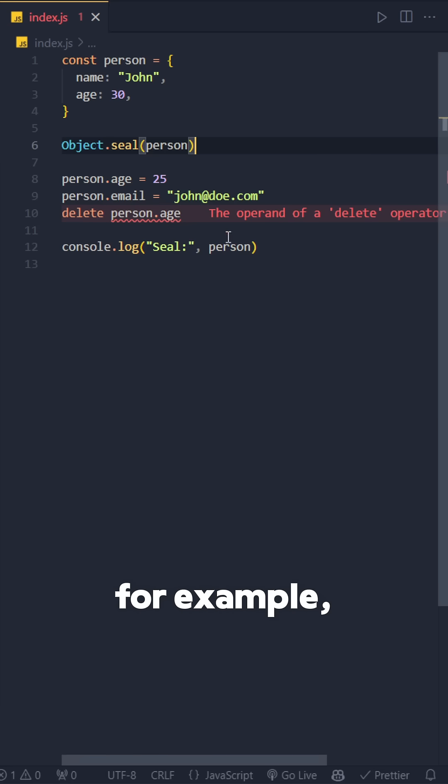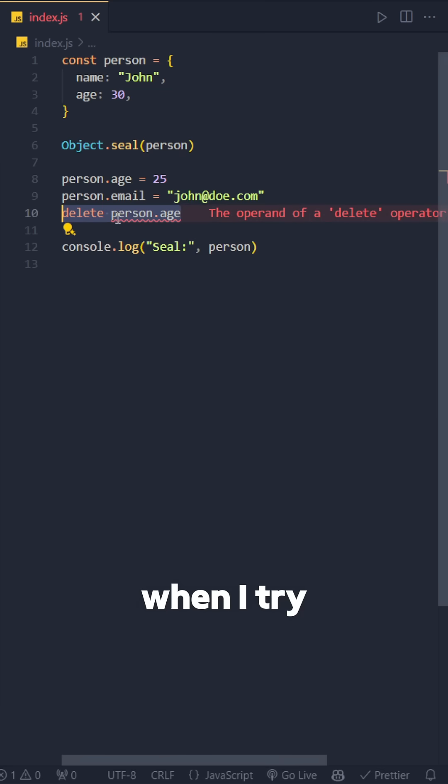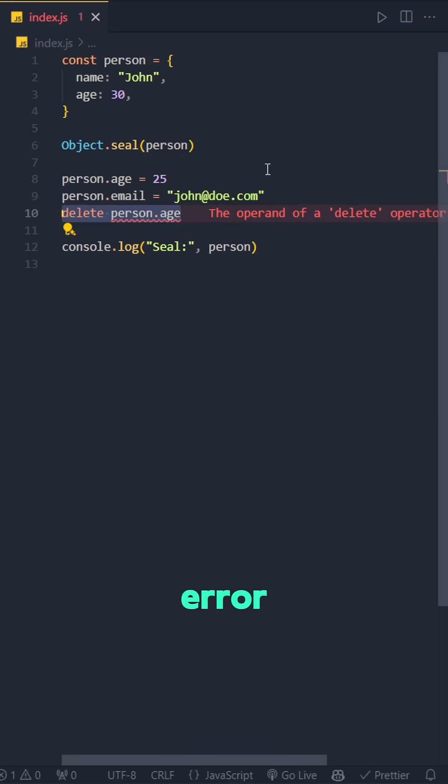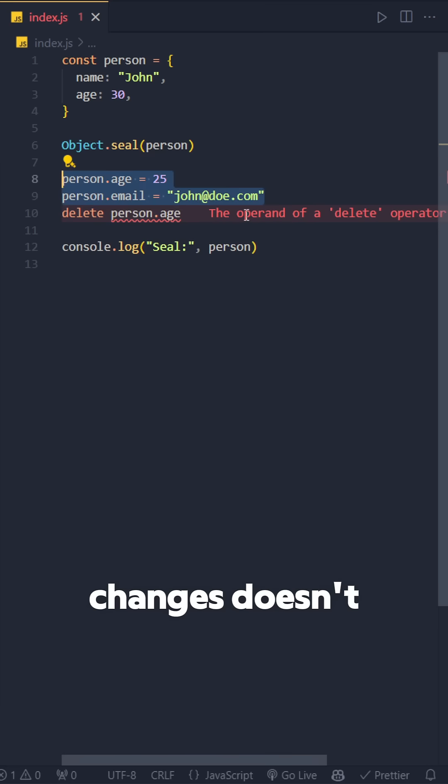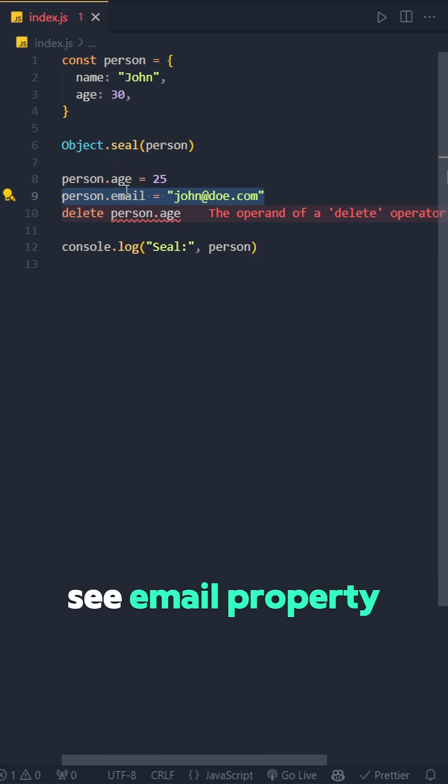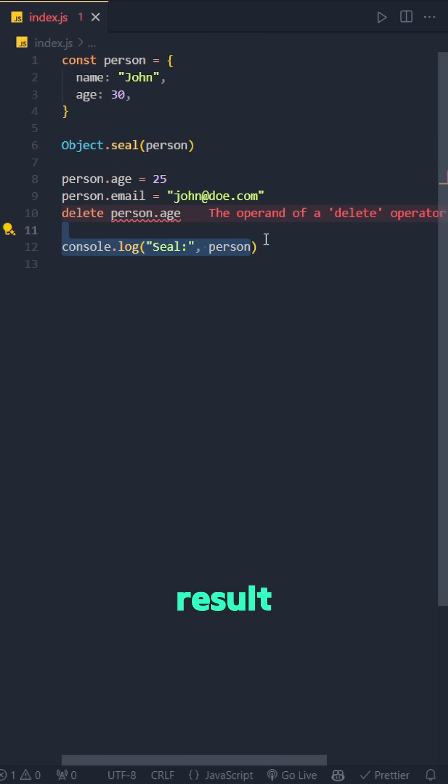For example, as you can see, when I try to delete person's age, it immediately gives me an error. But these two changes don't give me an error, but I won't be able to see any property in the final result.